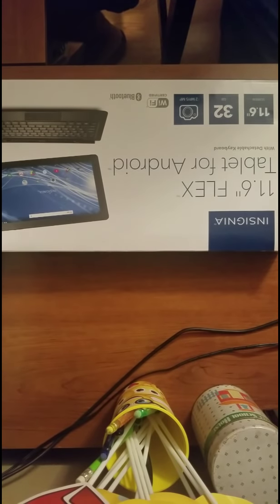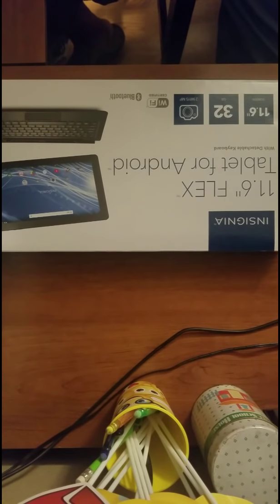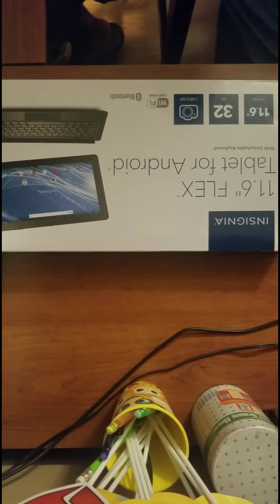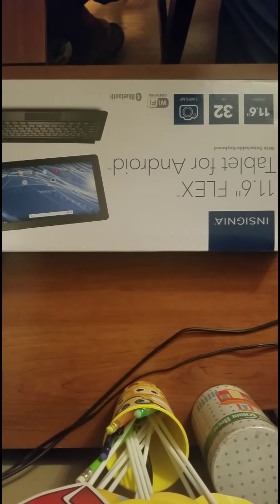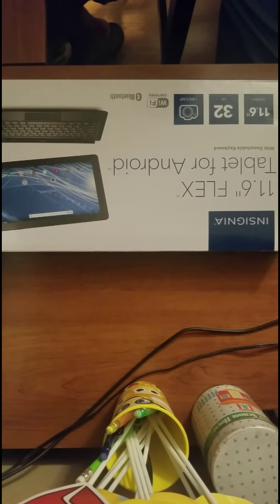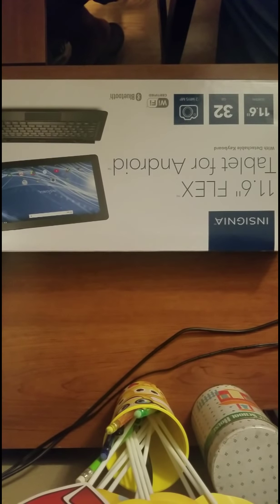Alright YouTube, what's going on man? Alright guys, I bought this Insignia tablet, 11.6 flex tablet from Best Buy and it just didn't cut it for me man. It's slow, it locks up, it freezes a lot.